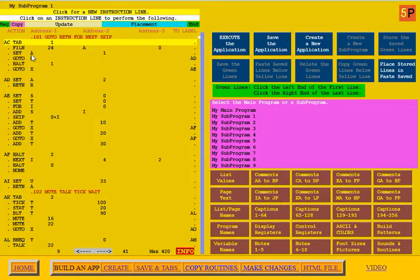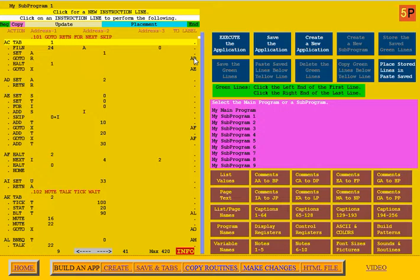Here we see it's setting A to 1. Then it goes to a subroutine and says it should return on R. The subroutine is at AD, where it sets A to 2. Then it does the return on R, which means it goes back to the instruction after the goto.